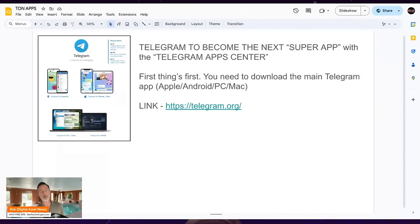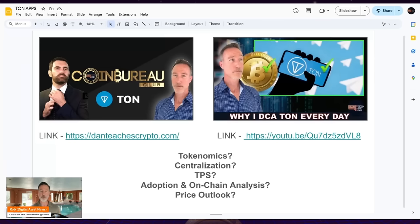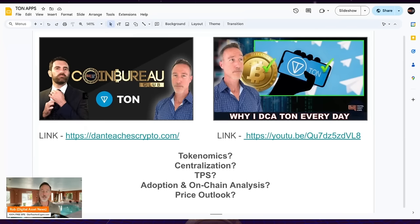Today we're going to talk about mini apps. First things first: if you want to get started with mini apps, which are on Telegram — Telegram is a messaging service app, but I believe it's going to become the next super app with the Telegram App Center. You have to download Telegram first; I put a link so you can do that easily. If you want to find out more about TON and TonCoin, there's a link in the description, including my free website Dan Dages Crypto.